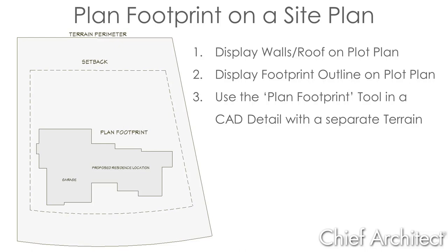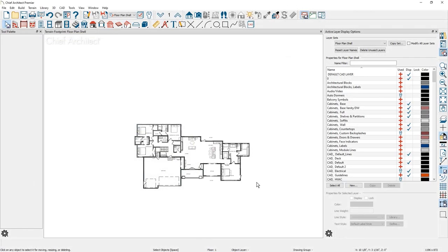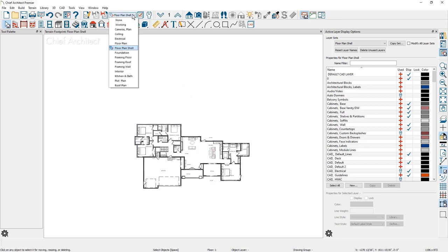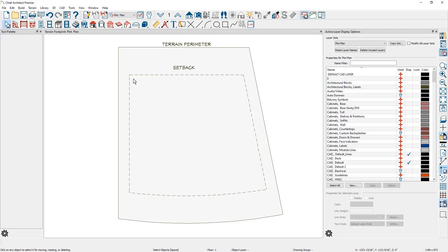Let's begin with a sample plan with an existing terrain perimeter. The first method I'll show is where the walls are with the terrain perimeter. I'm going to begin by switching my saved plan view to the plot plan view. This view switches my layer set to the plot plan.